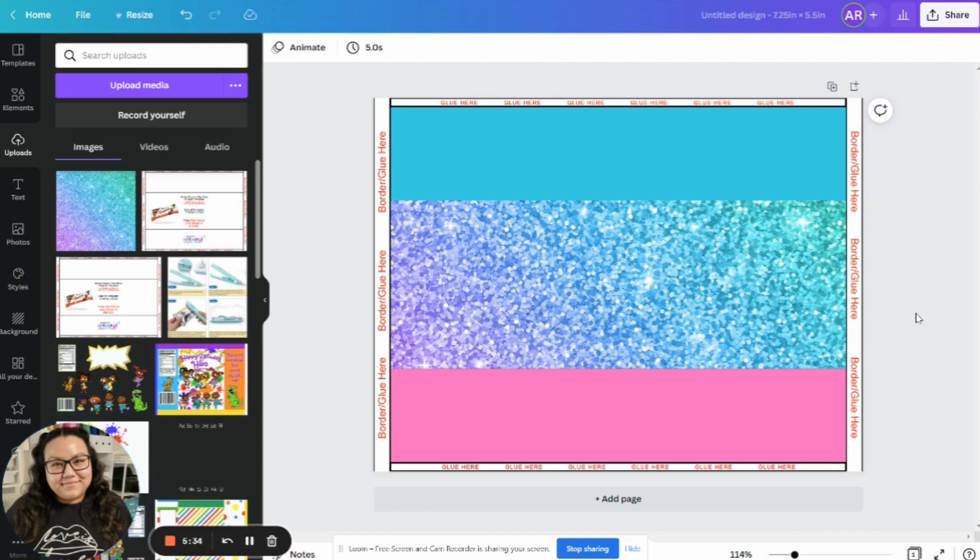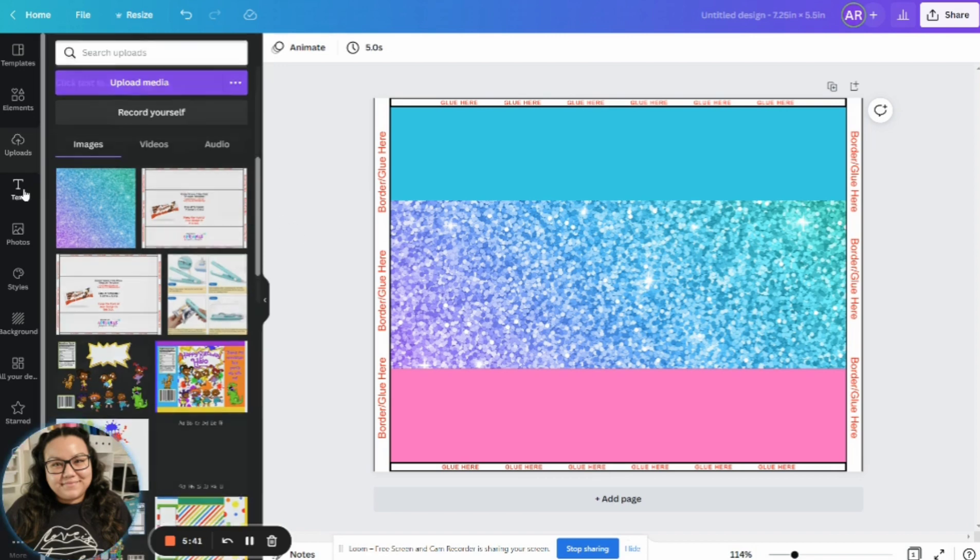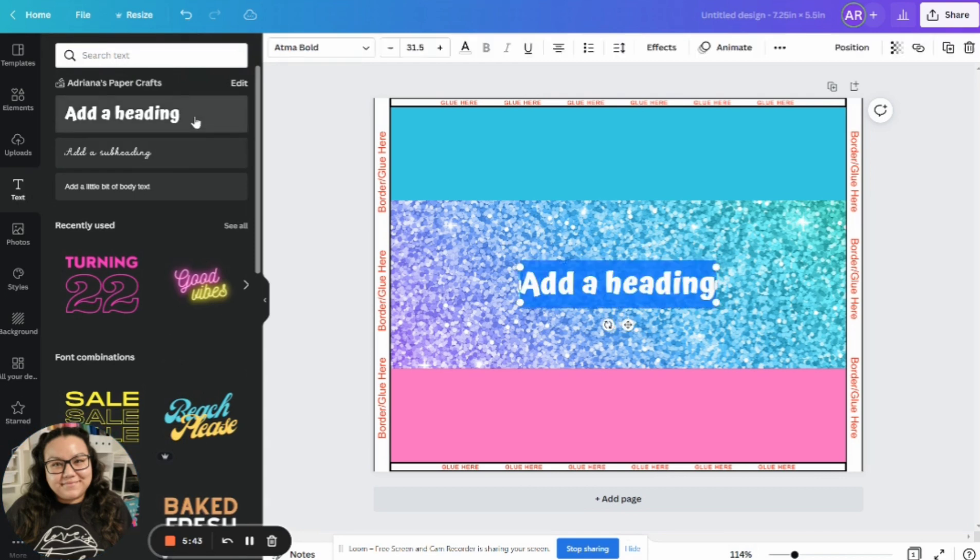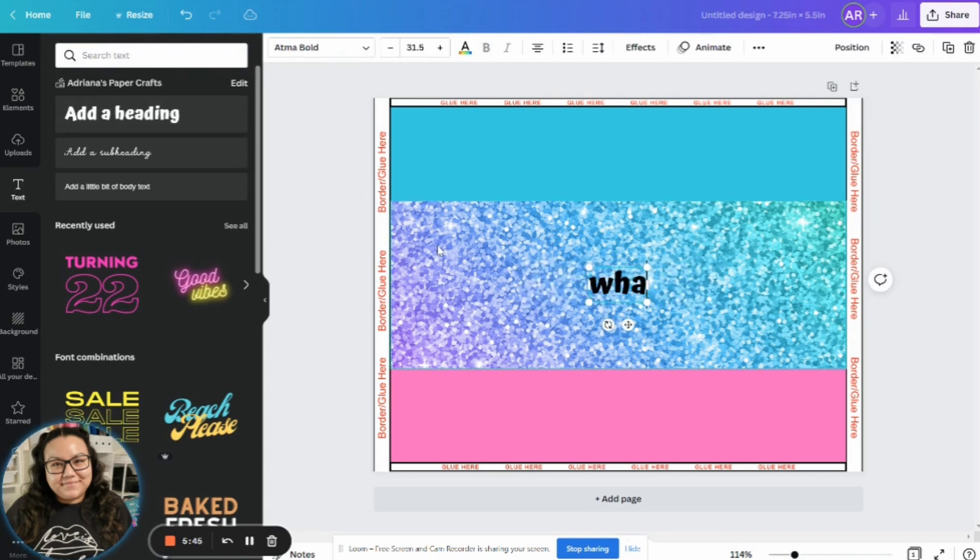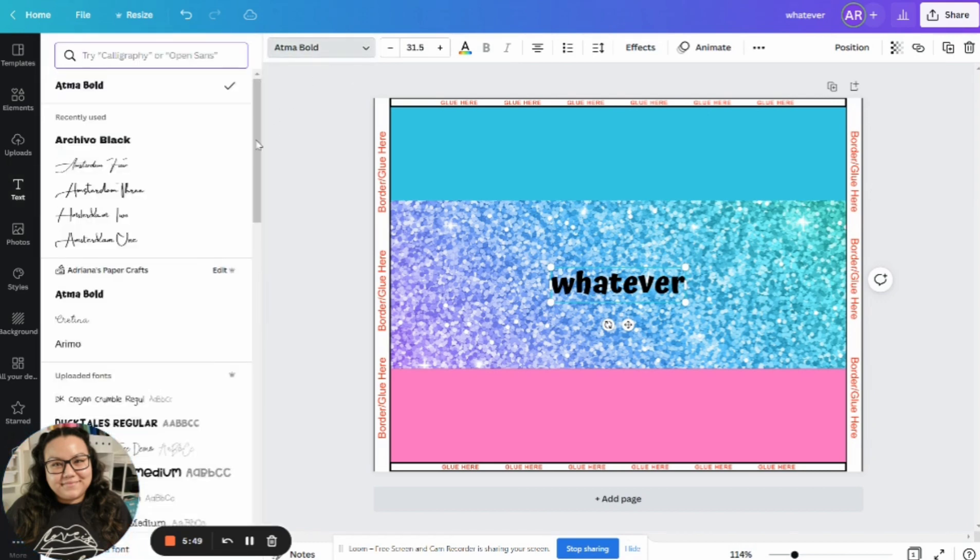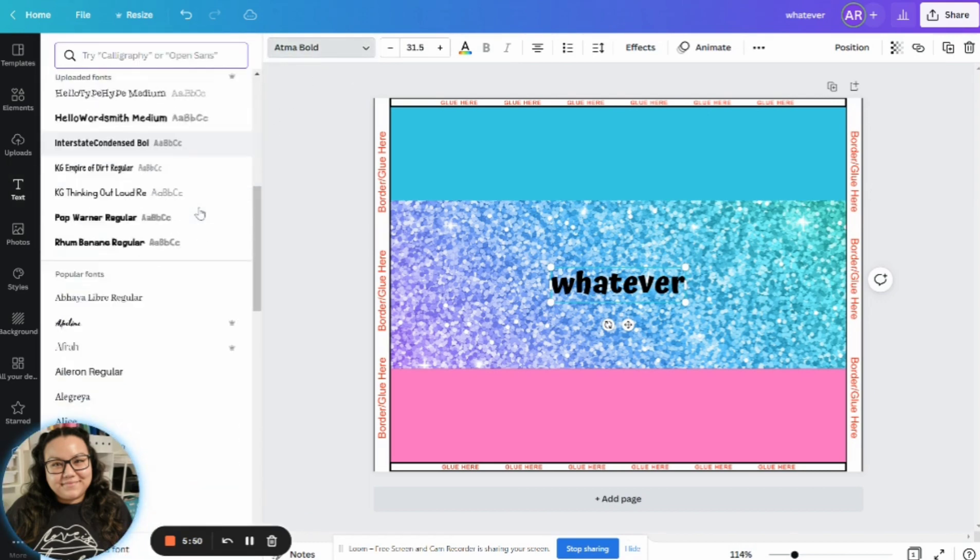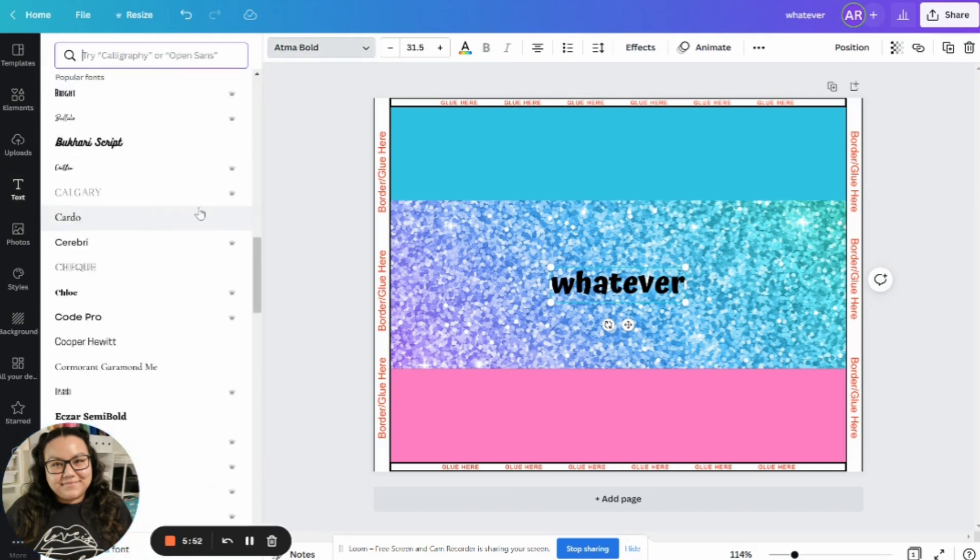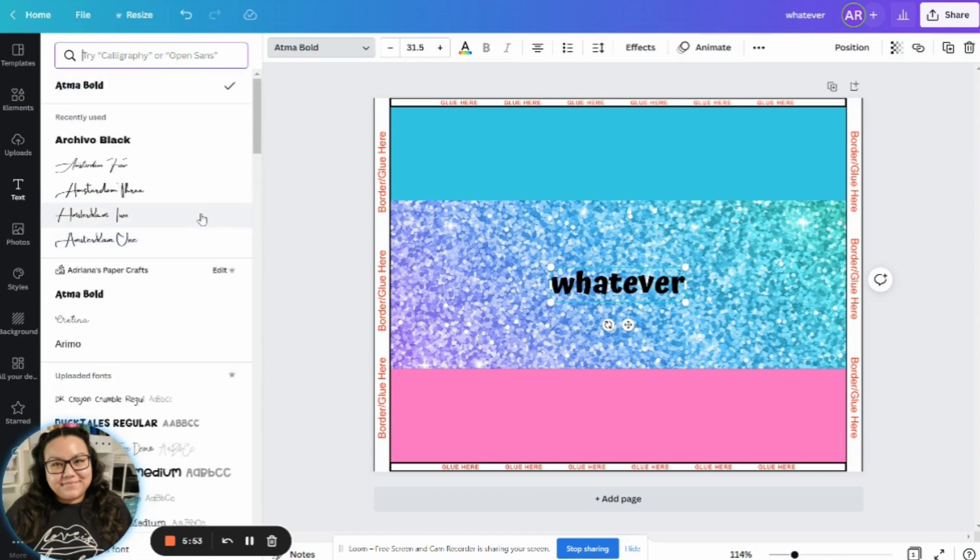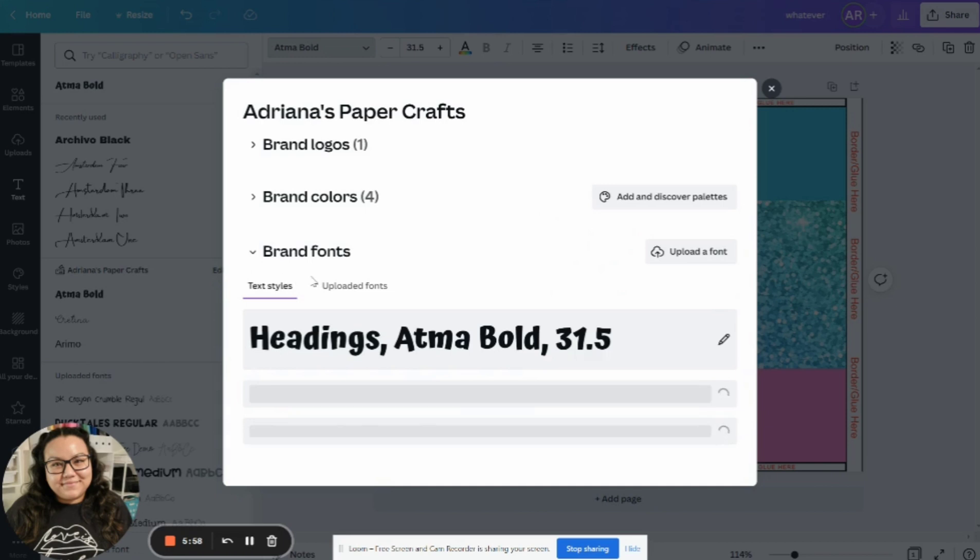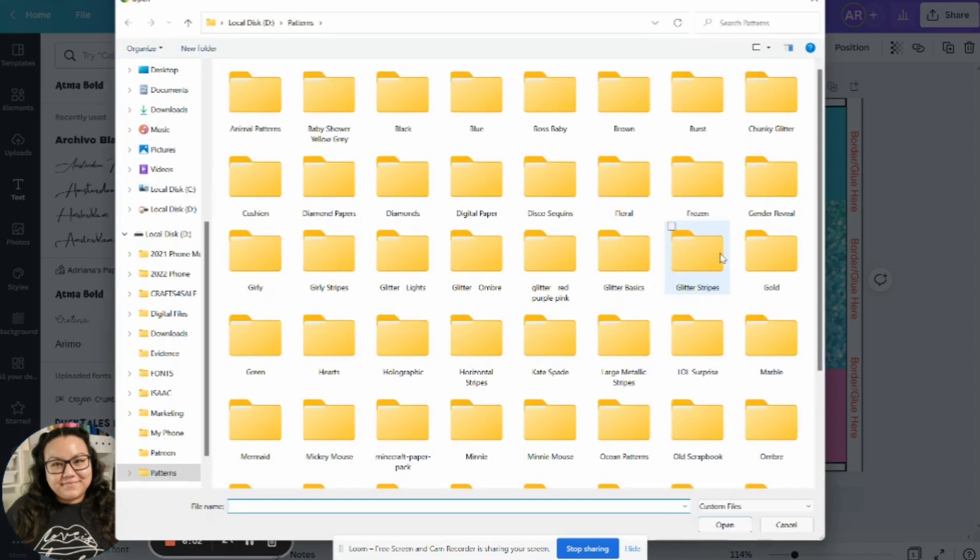One of the really cool perks of signing up for the Canva subscription is that you get to upload your own fonts. So you would come over to text, click on just, add a heading. I'm going to type in whatever. And then I could switch it over here to any of the fonts that they have. But since I'm using the paid one, I can also come up here, click on edit.